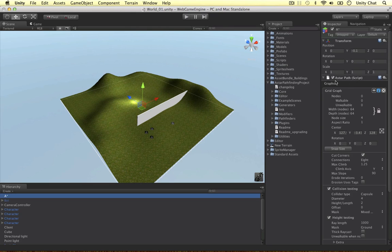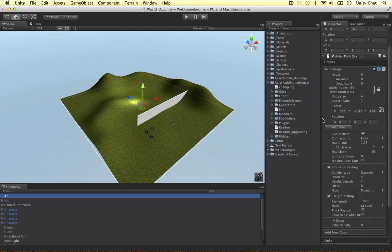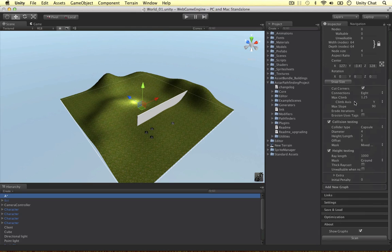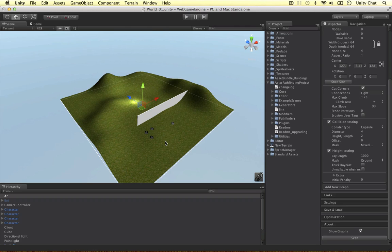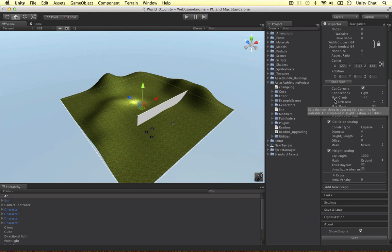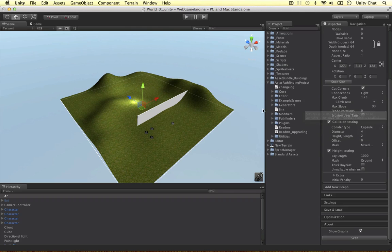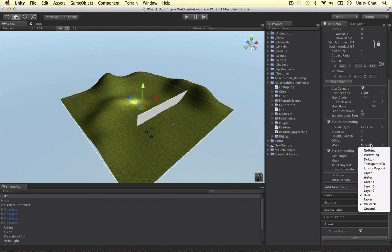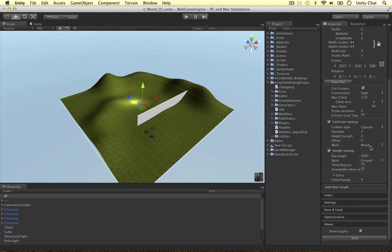This is the script where we can configure our graph. I've created a grid graph, it's covered the whole terrain, and I can configure the amount of nodes, the size of the nodes, the aspect ratio and the center, basically the position of the graph. We can manage the connections, we can do four connections or eight. When we click eight the unit can move diagonally through each of the points in the graph. We can also configure the slope and the climb axis, and collision testing. I'm testing for collisions with my units and the obstacles, just the layers I've configured.